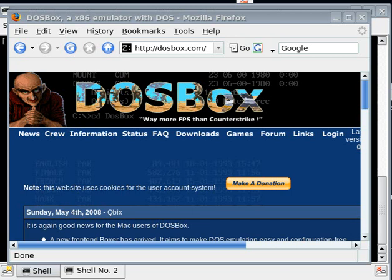One caveat is you need to know the basic DOS commands, of course, but if you're interested in DOS programs, I think you would probably be familiar with those already.